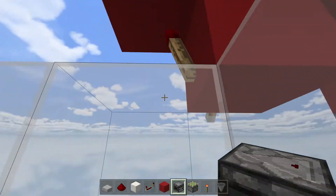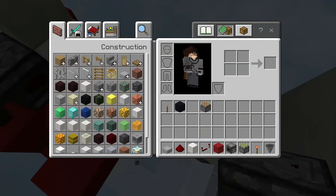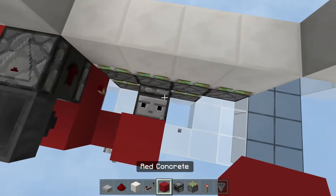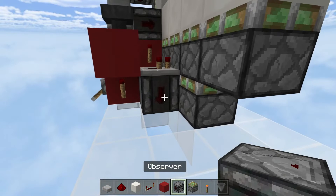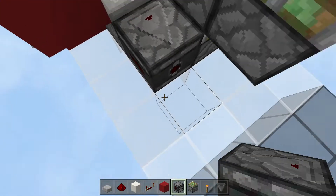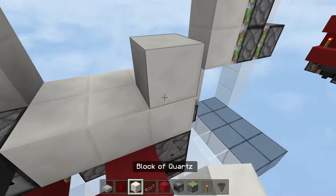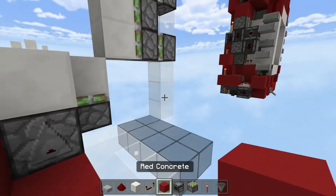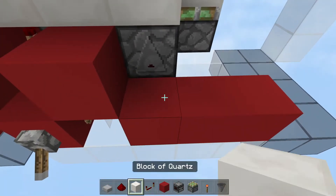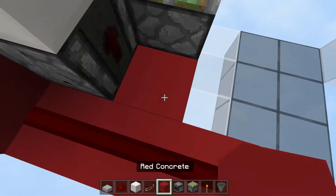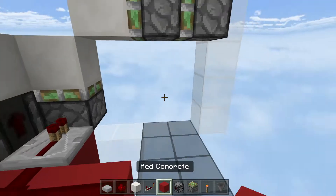Place an observer facing down, then remove that observer and place a redstone repeater, then another observer facing right and another one facing up. After that, place a solid block here, here, and here. Place your redstone dust, then a solid block, then a repeater.